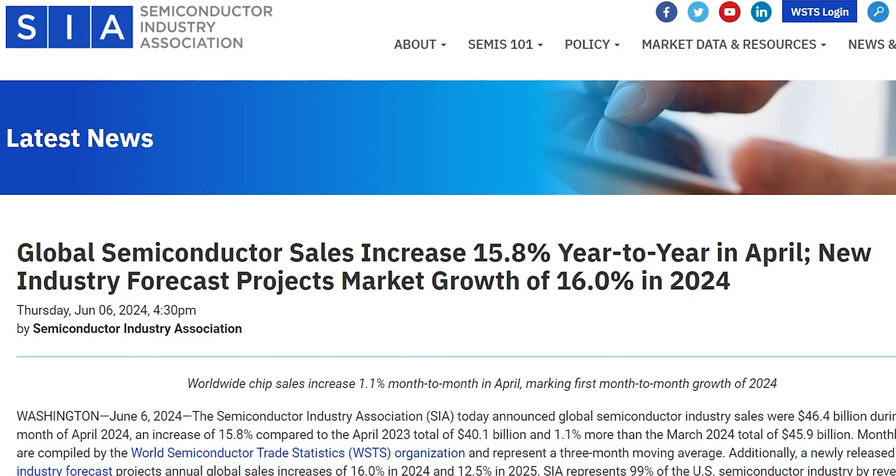Despite these challenges, the semiconductor industry presents significant opportunities for growth and innovation. First, technological advancement: the industry continues to push the boundaries of what is possible, developing smaller, faster, more energy-efficient chips, with innovations in material science offering new possibilities. Growing demand for semiconductors is expected to rise in tandem with emerging technologies such as AI, IoT, and electric vehicles. The increasing integration of semiconductors into everyday life presents vast opportunities for market expansion.